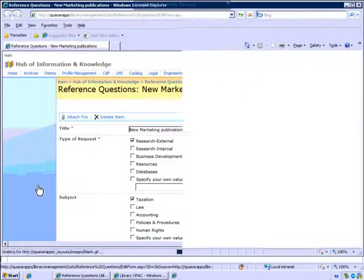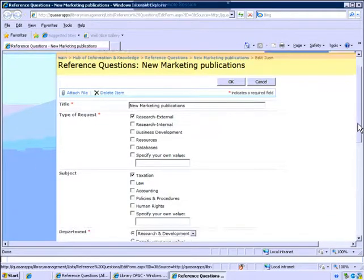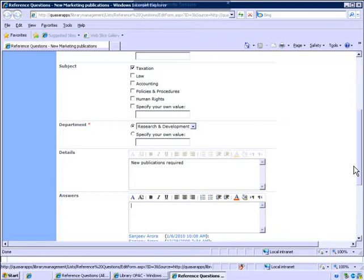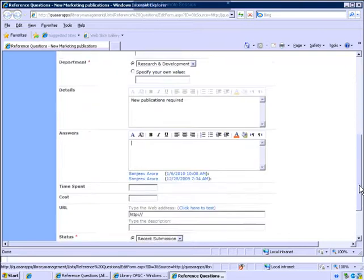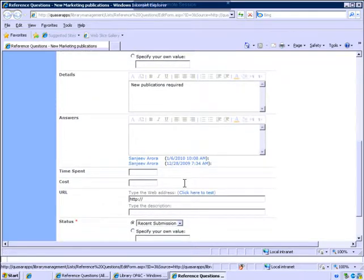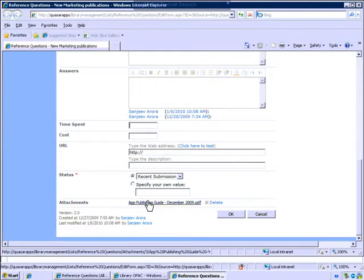You can edit the information, add more information like details or answers for research, and also track your time spent and cost for management reporting purposes. You can upload attachments to the same record.